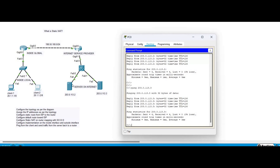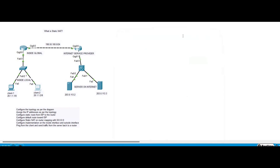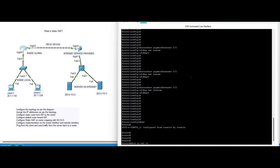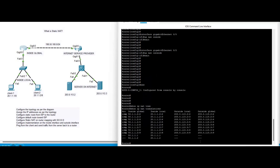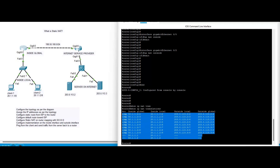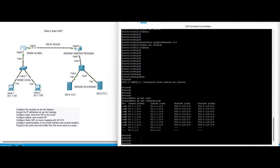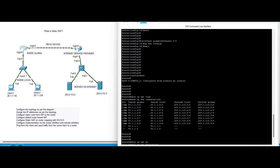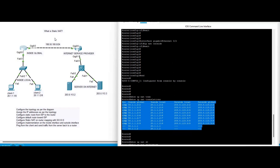Now we verify the translation using the 'show ip nat translations' command. You can see the ICMP translation with the inside local address 20.1.1.2 and the inside global address. The 'show ip nat statistics' command also shows hit counts, misses, and other parameters. Static NAT is now successfully configured.